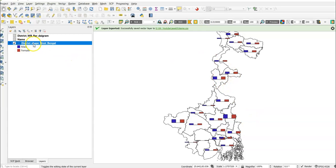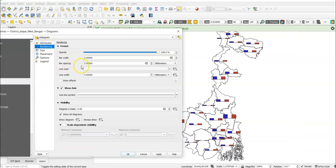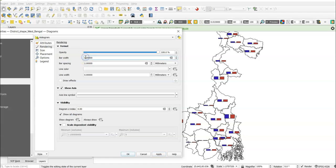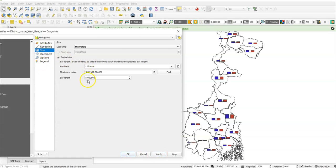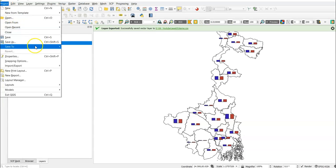You can increase or decrease the bar spacing and width. Go to Properties again, then Rendering. Set bar spacing — for example, change it to 2. You can also change bar width; I'll set it to 6. You can decrease it to 4 as well. For bar length (size), change it to 6 if needed. Click Apply and OK.